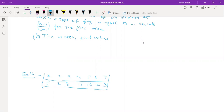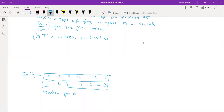We need to obtain the median for the following data.